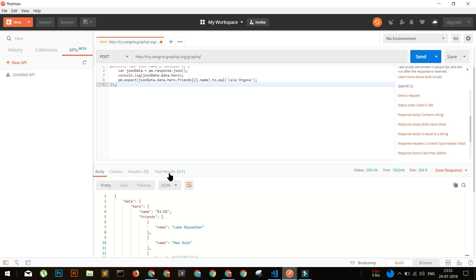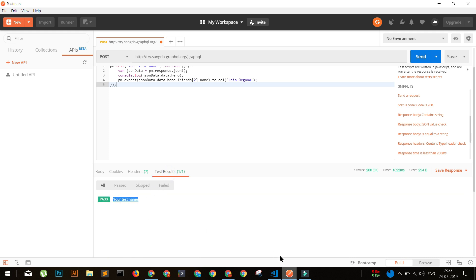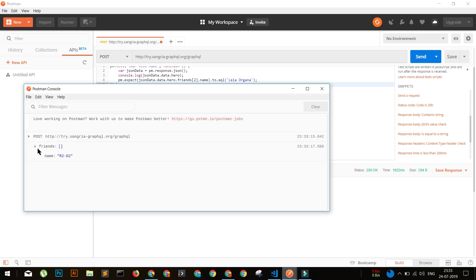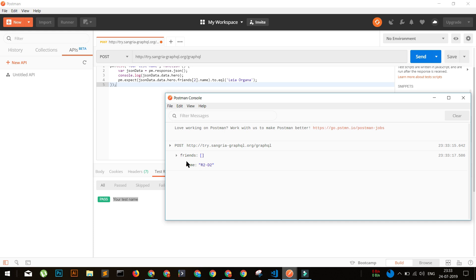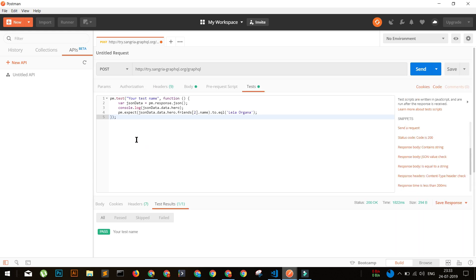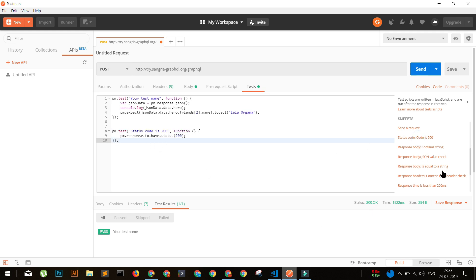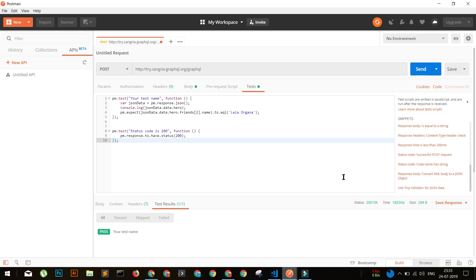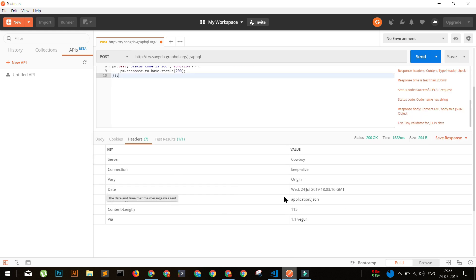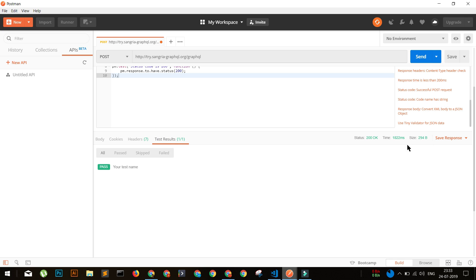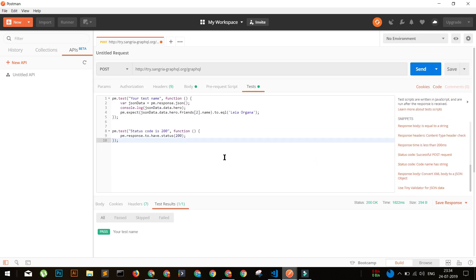Let's send it and see how it goes. Our test case has passed. Looking at the console response, `json.data.hero` returns the value with friends and names. This is basically the first test we've written for this GraphQL query. I would also suggest adding a standard status code check for 200. You can also add timing assertions in the headers, though that won't make much sense here.